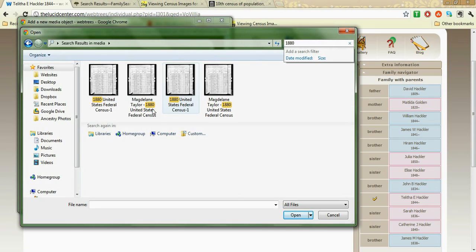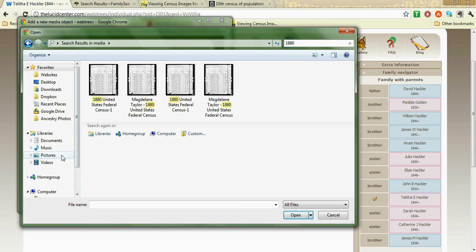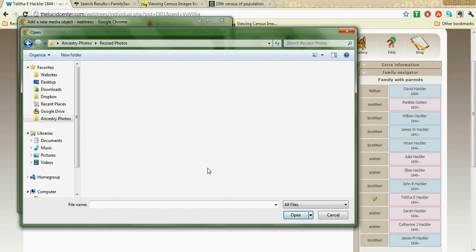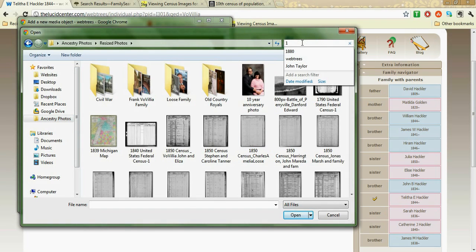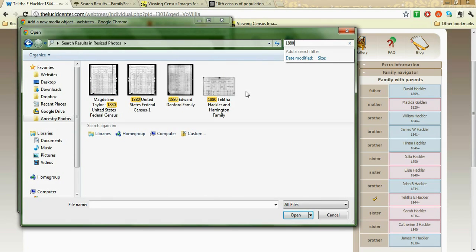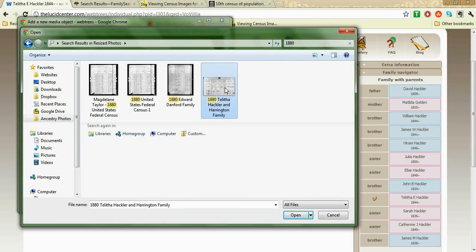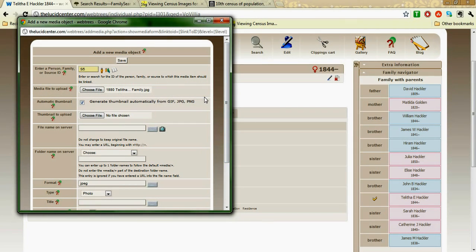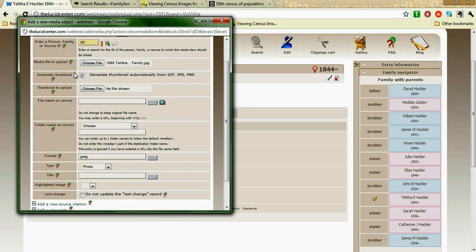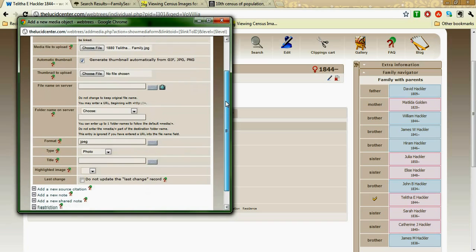Let's try 1880. Going back to resized photos for 1880 — here we go: Talitha, Hackler, and Harrington family. Must have been in the wrong folder. As you can see, the image isn't the full census because I cropped it to make it easier and smaller so people could see it on the web. I'm going to click that — it pops up right there. This is automatically going to generate a thumbnail image, which is helpful because I don't need to make it myself.